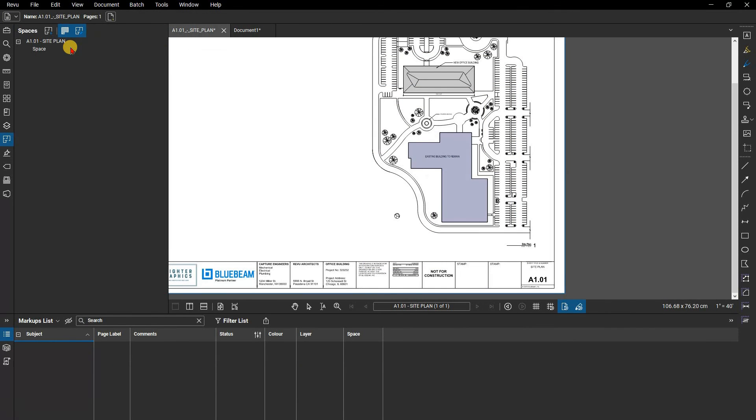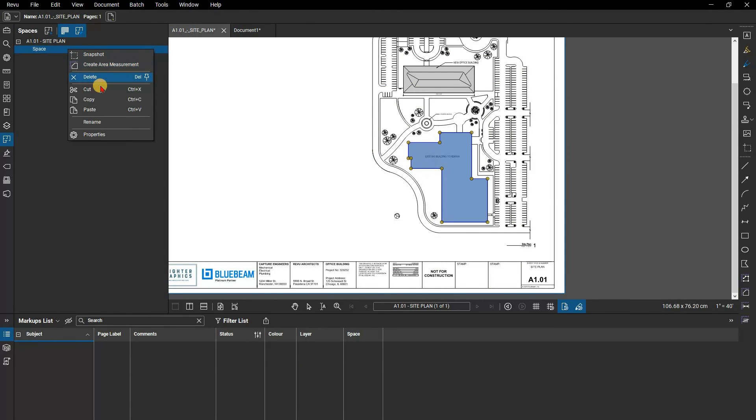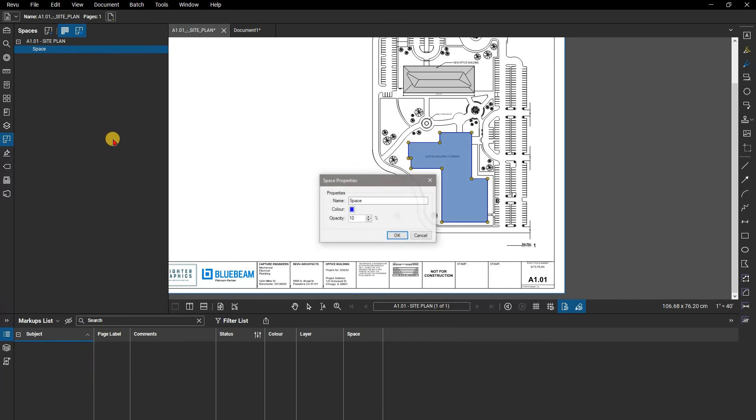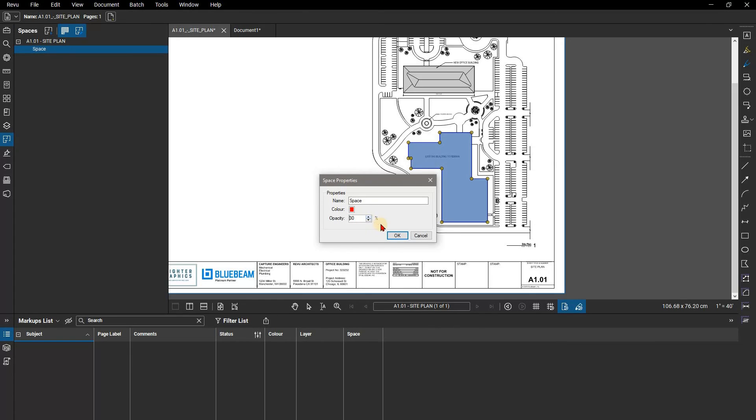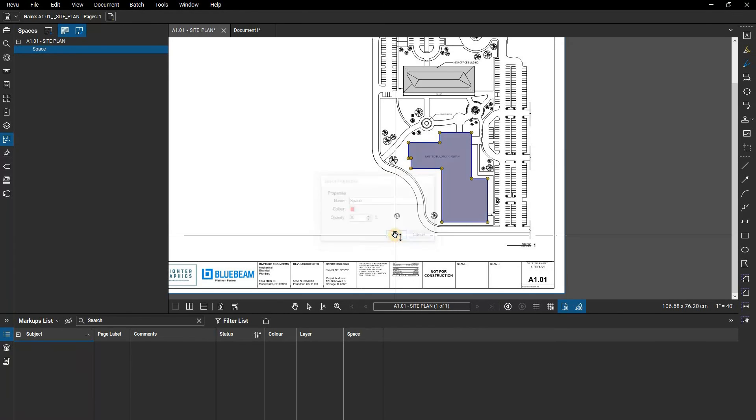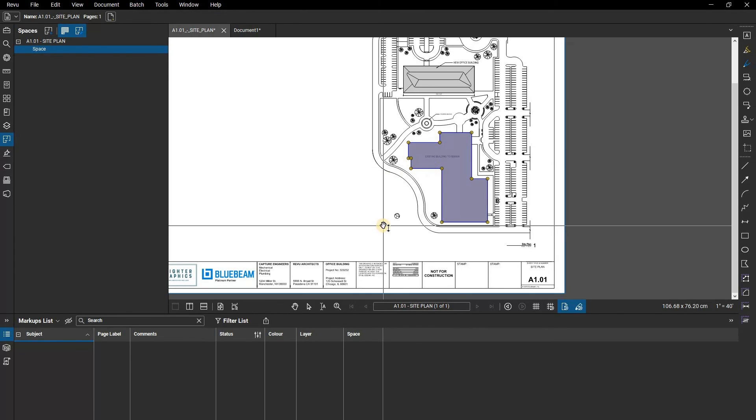Next there are typical actions you might see for any markup like delete, copy, and paste. But more importantly, below that, is the space properties. There are only three properties you can edit for a space: the name, the color of the space, and the opacity of the space. You can edit those here.